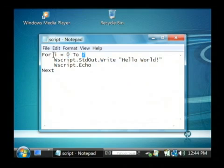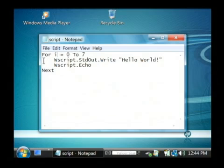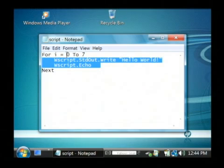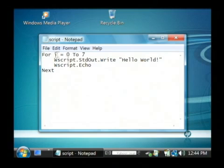So our variable i will go from 0 to 7 and will execute all of this code every single time. So basically this will loop 8 times because you go from 0 to 7.